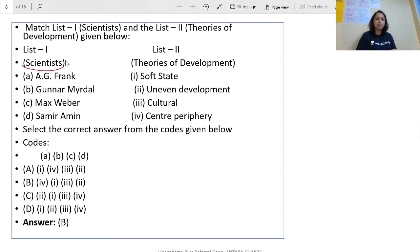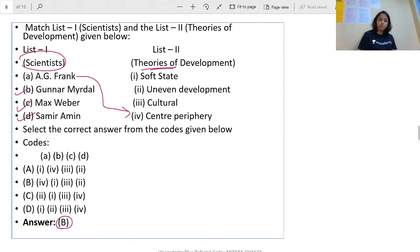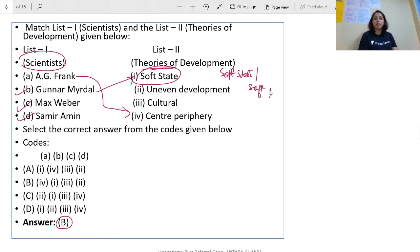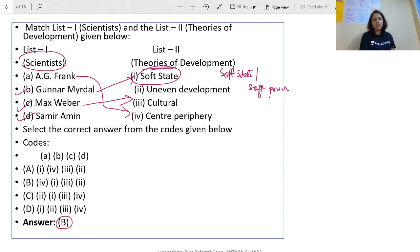In another match-the-following with thinkers Andre Gundar Frank, Gunnar Myrdal, Max Weber, and Samir Amin: the correct answer is again B. A.G. Frank gave center-periphery; Gunnar Myrdal's very important topic is the soft state; Max Weber gave the cultural theory of development — covering authority and related concepts; and Samir Amin gave uneven development, as well as center semi-periphery and related ideas. Don't confuse between these thinkers.